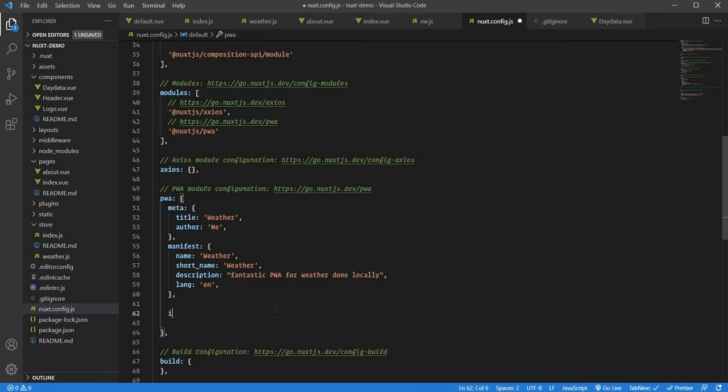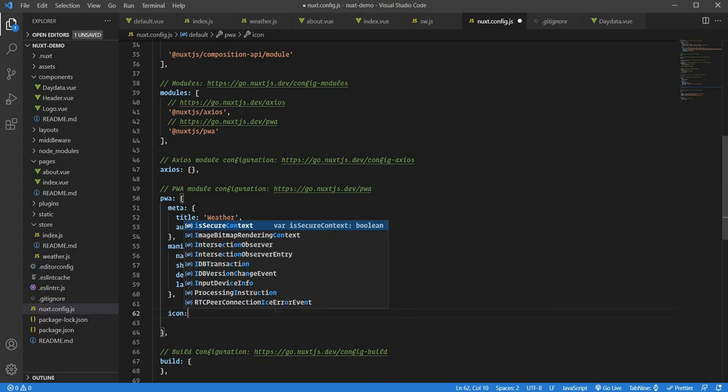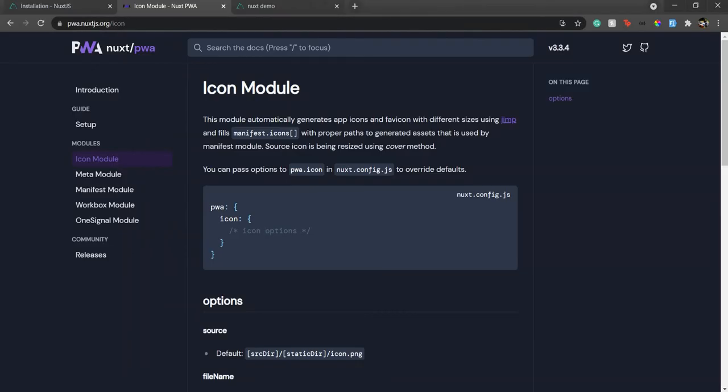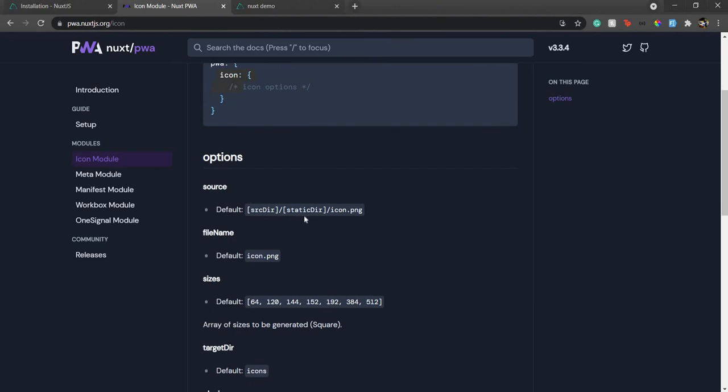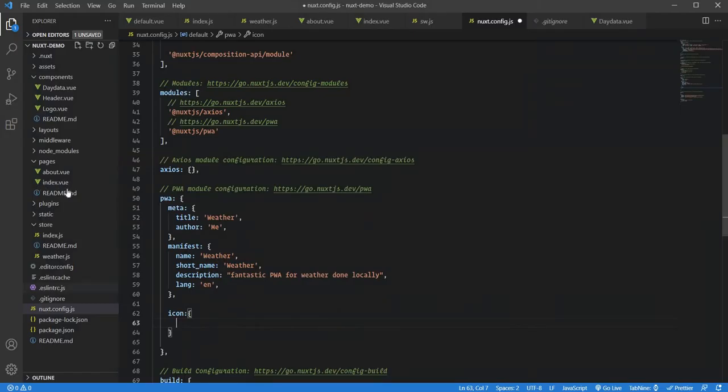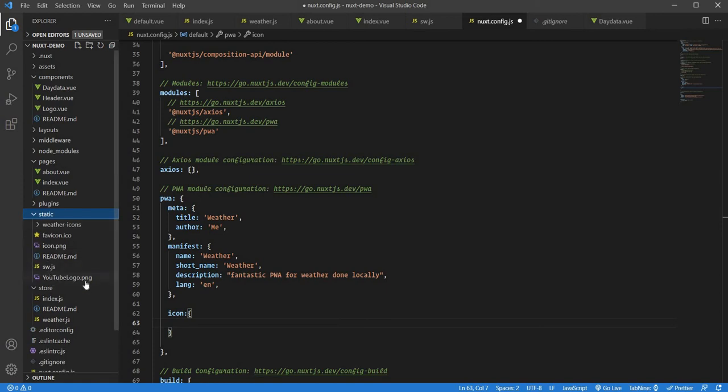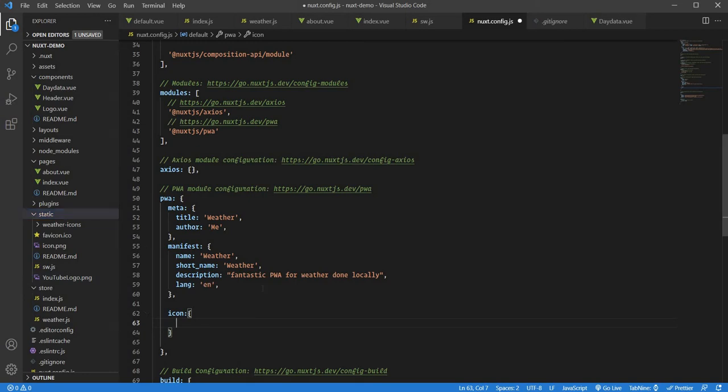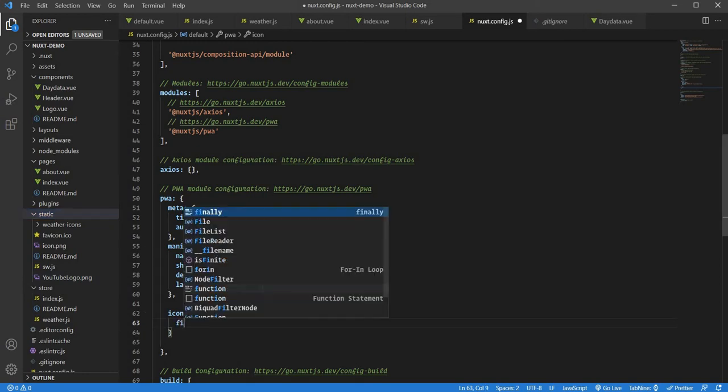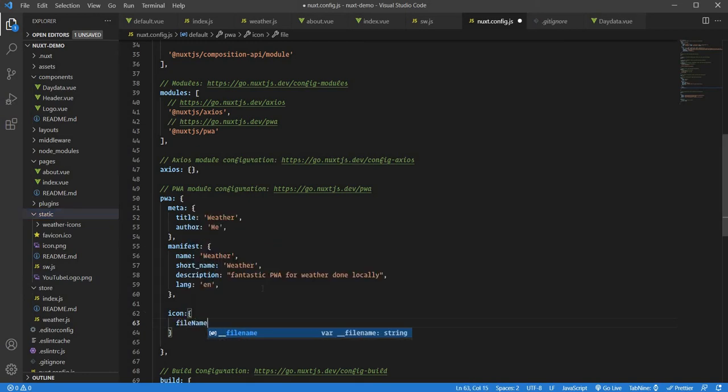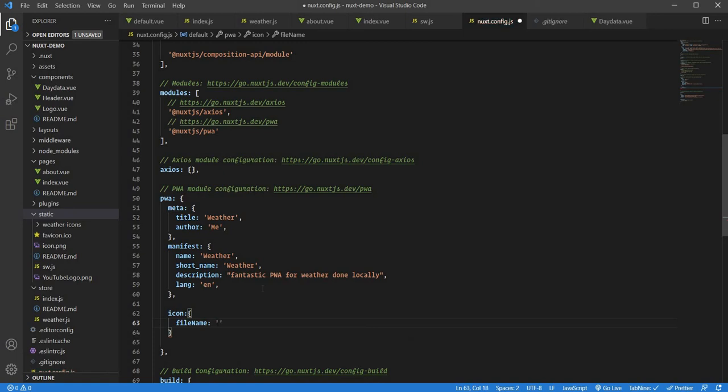I'll create an icon object of key-value pairs. I already have my icon in the static directory—this YouTube logo I made. I'll use this as my PWA icon. I'll say filename. I don't need to provide the source because by default it targets the static folder. So it's logo.png. That's the name of my file.